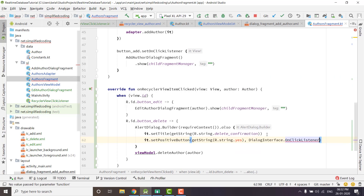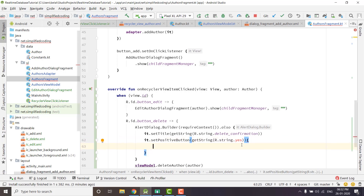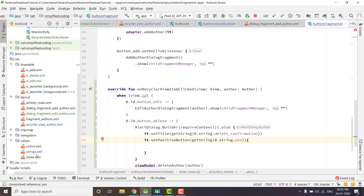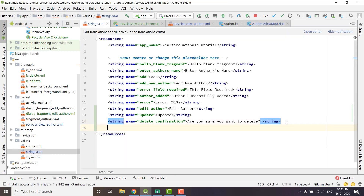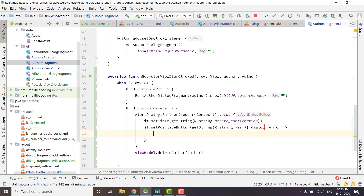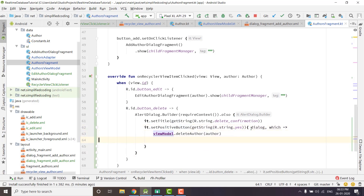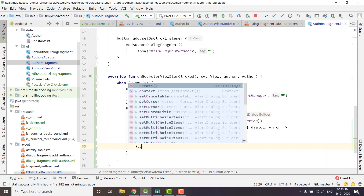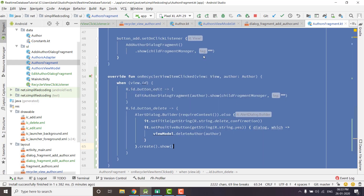We can put the click listener outside like this. We need to define dialog and which as parameters in this lambda. So we have the positive button, and when it is pressed we will call deleteAuthor. Finally we need to create and show the dialog — that's all.